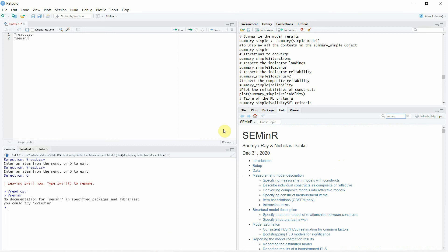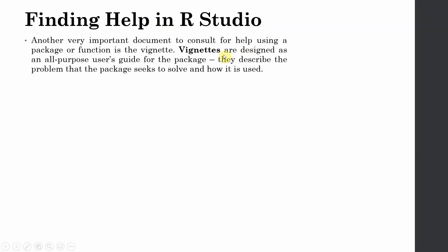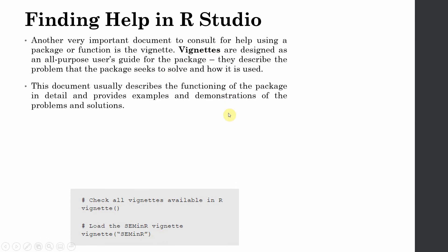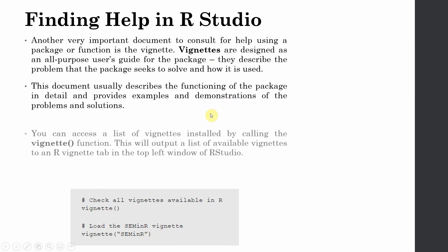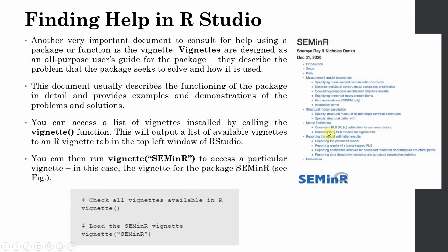Vignettes obviously they are all-purpose user guides. You can get them in your R studio just simply type in vignette or obviously when you want the vignette for seminR. This is how they look and we saw just that earlier as well available in the help.